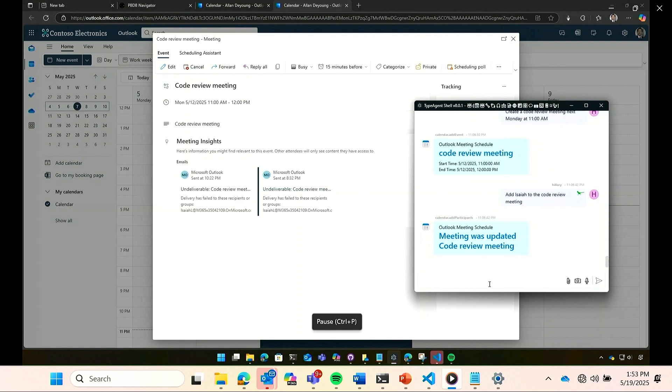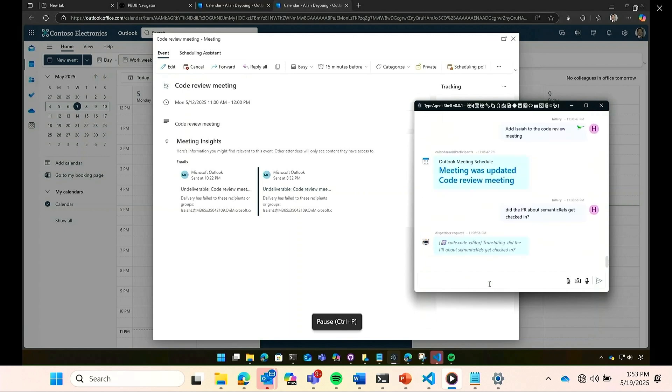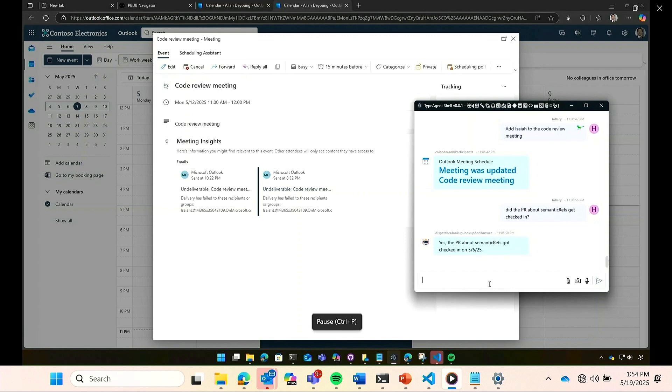So while here, I'm also reminded of a PR I was tracking. So let's see, did the PR about semantic graphs get checked in? The agent is able to look up notifications that I've received and confirm that the PR was in fact checked in.